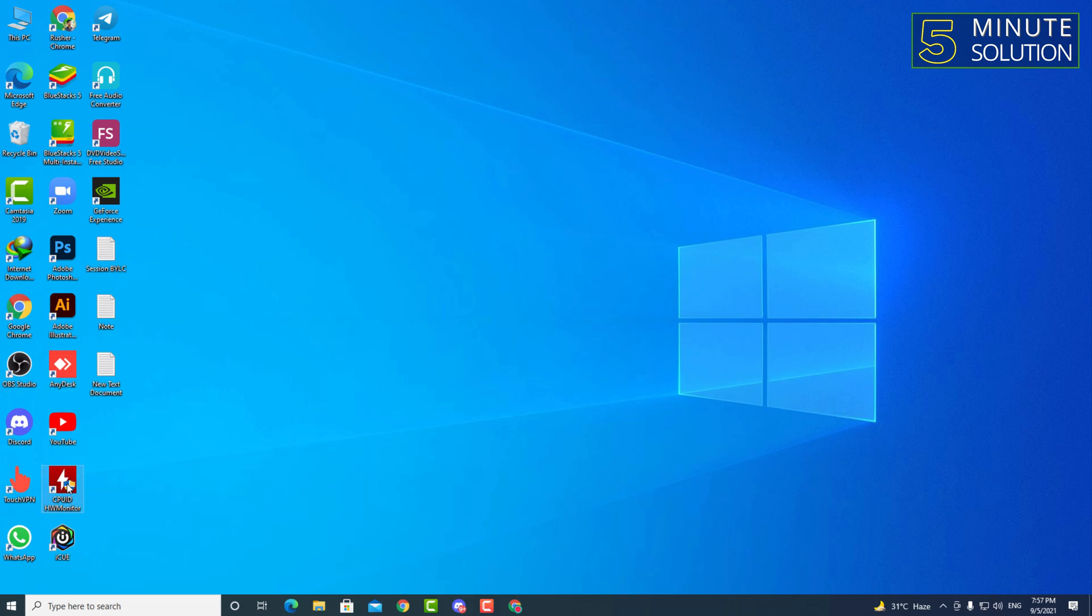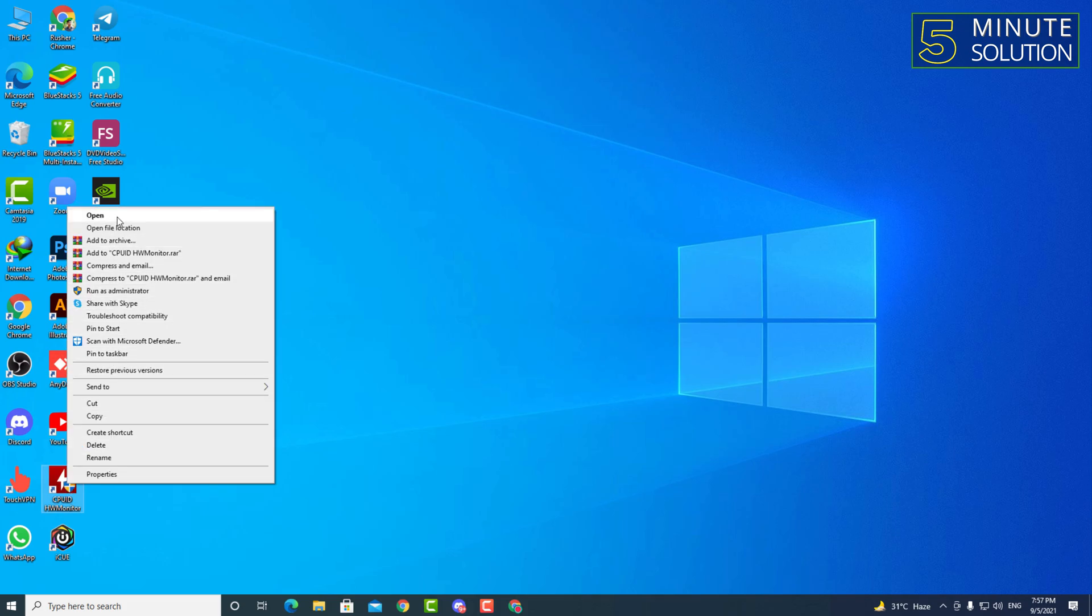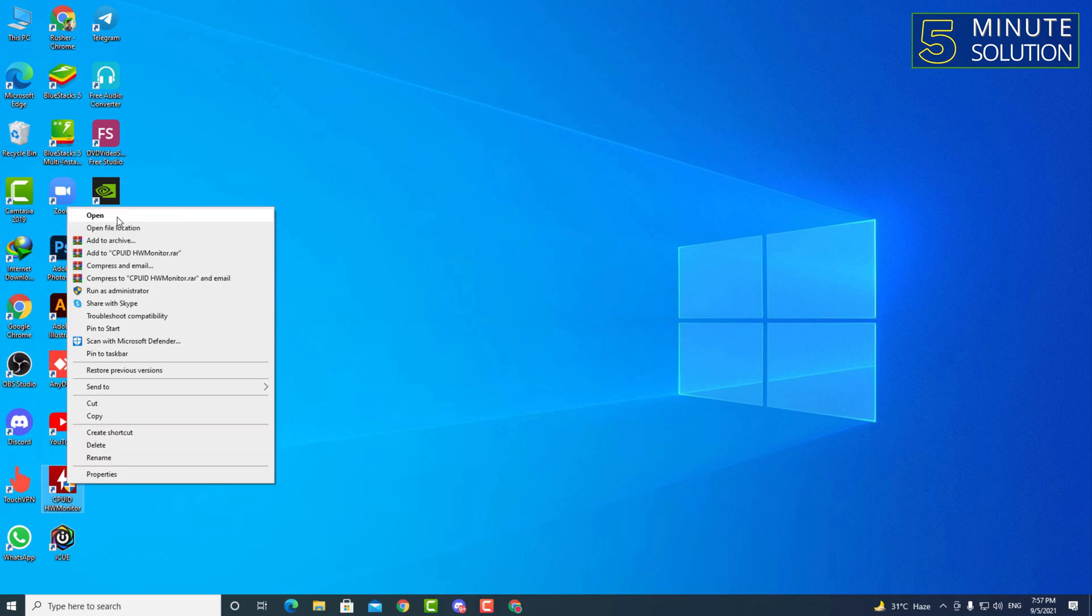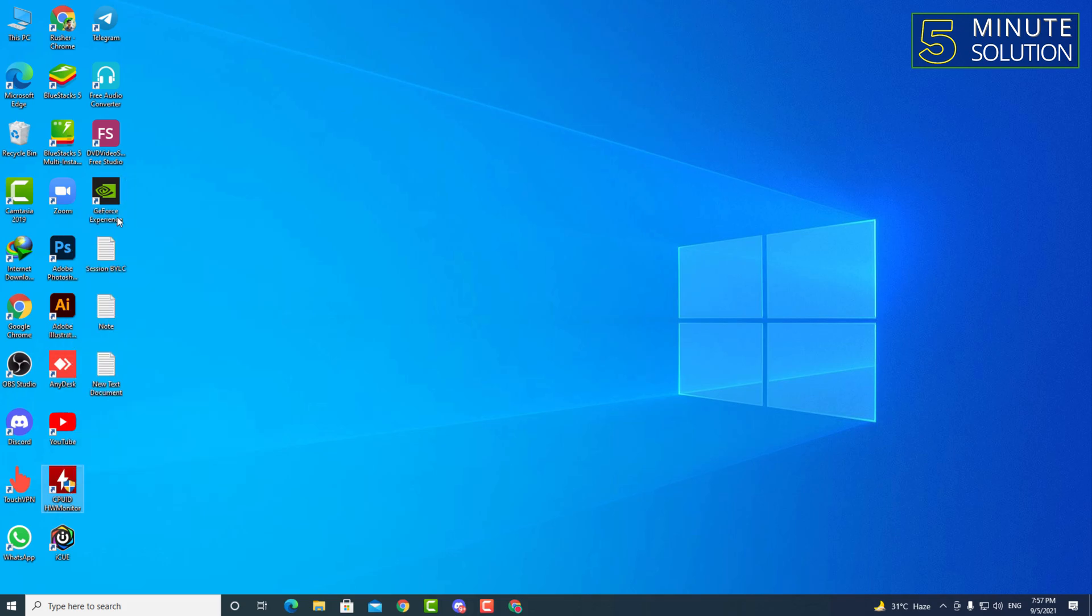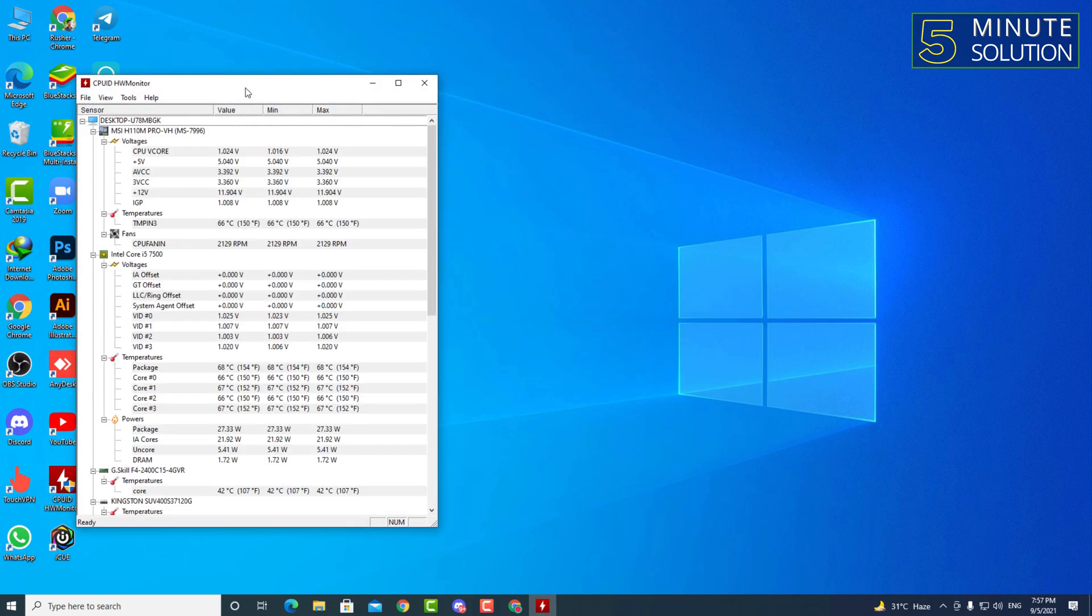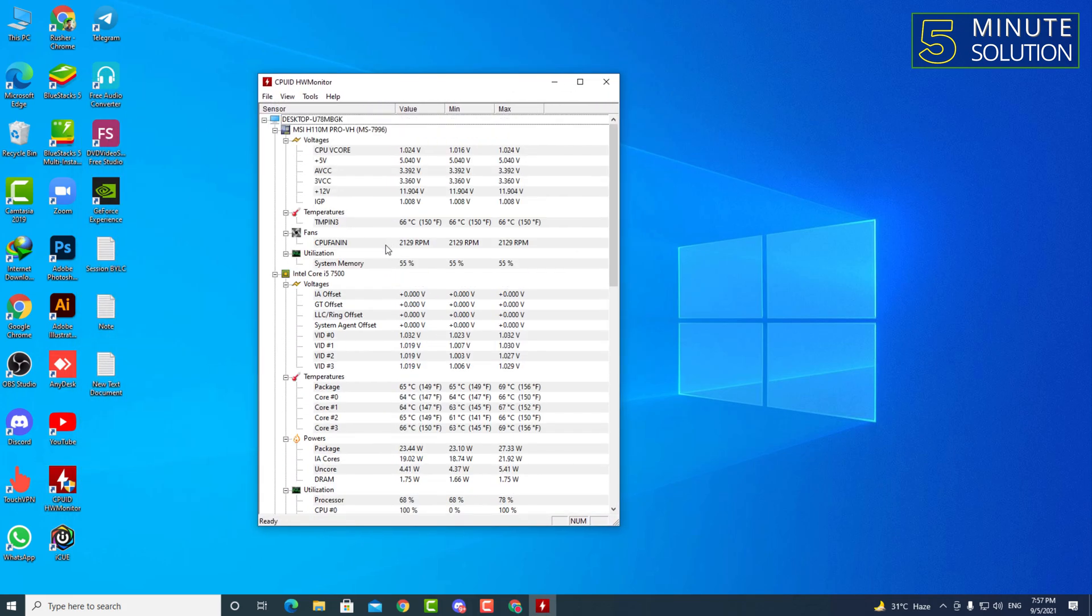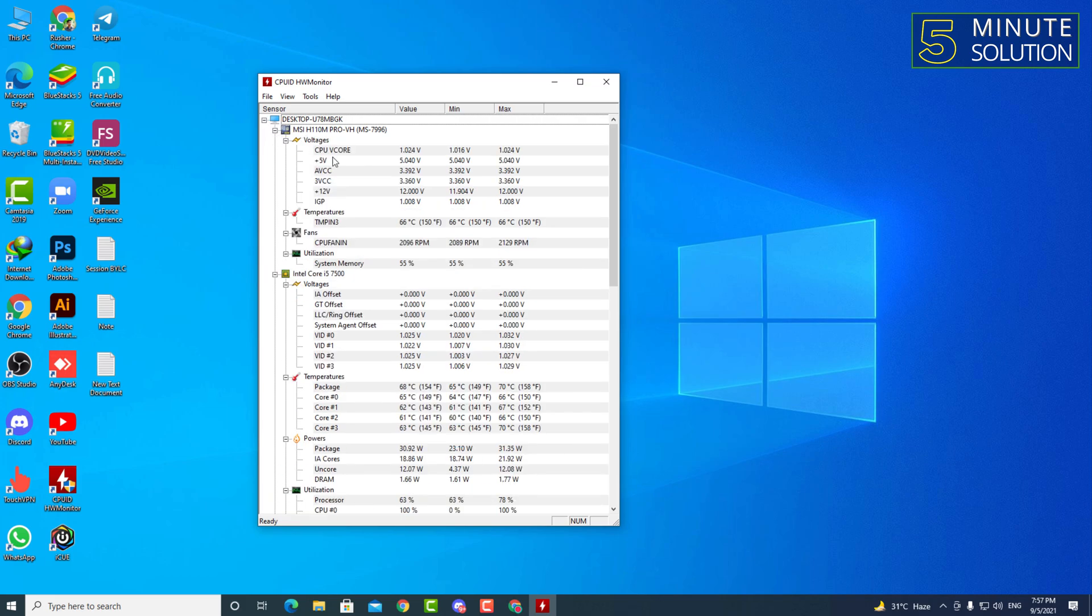So simply you have to just open up the software. And here you can see that it's showing your motherboard.